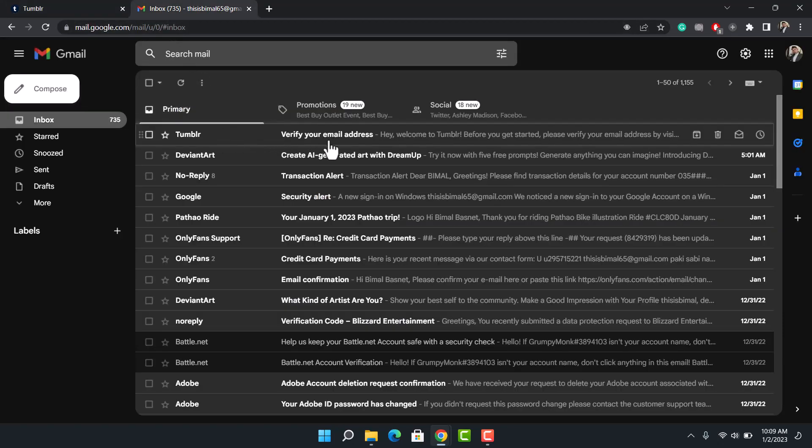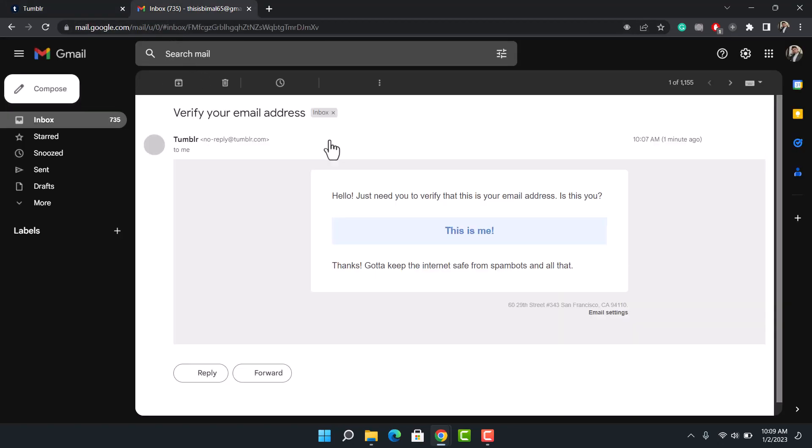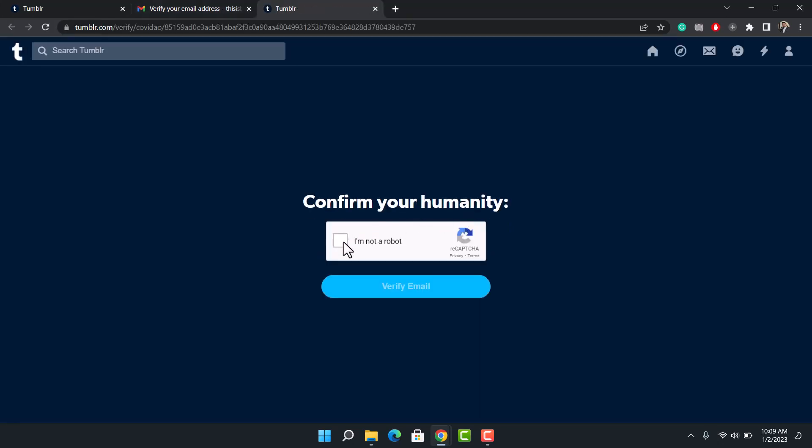email. Just click on it to open it up. It helps you verify that this is your email address. You just need to click on the option that says 'This is me.' Once you do that, you have successfully confirmed your email address on Tumblr. That's all it takes to verify your email on